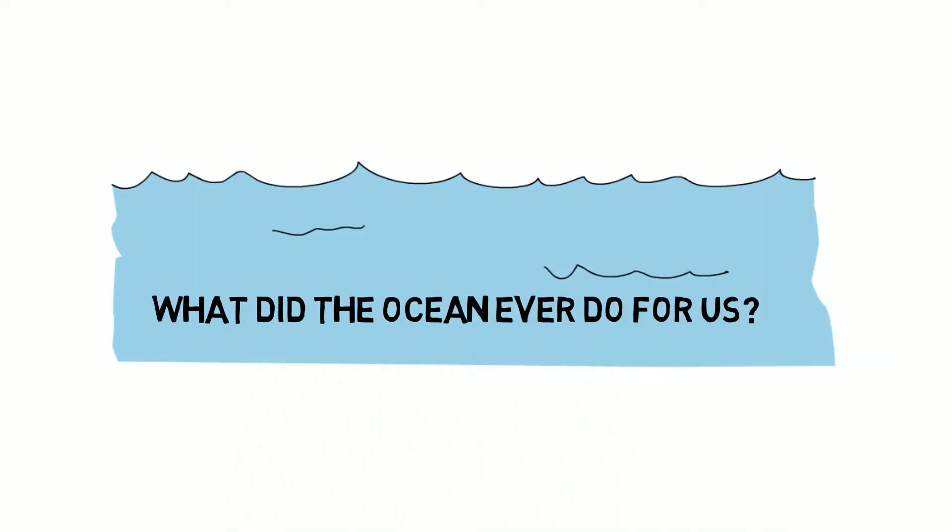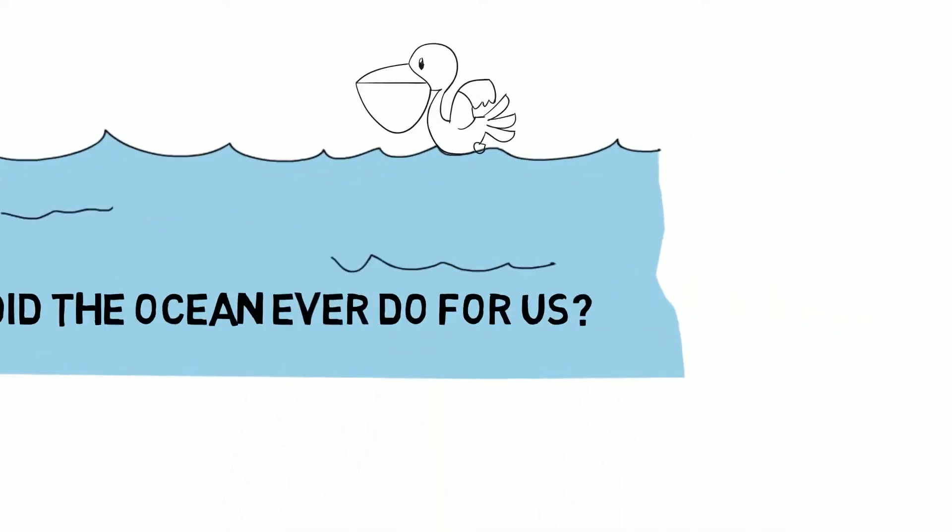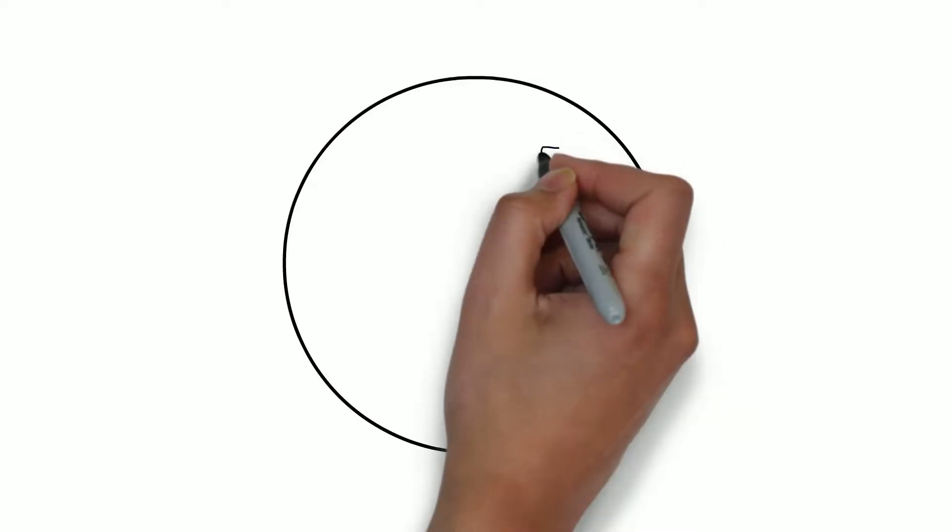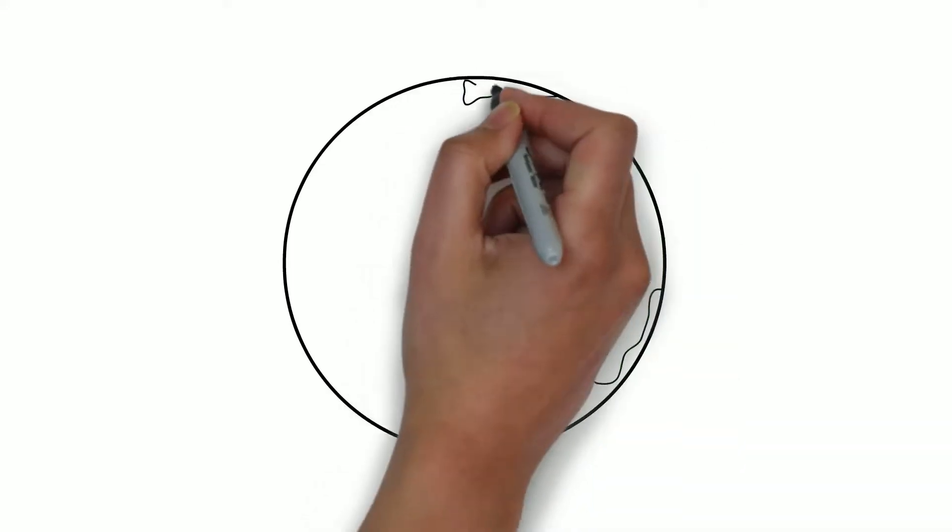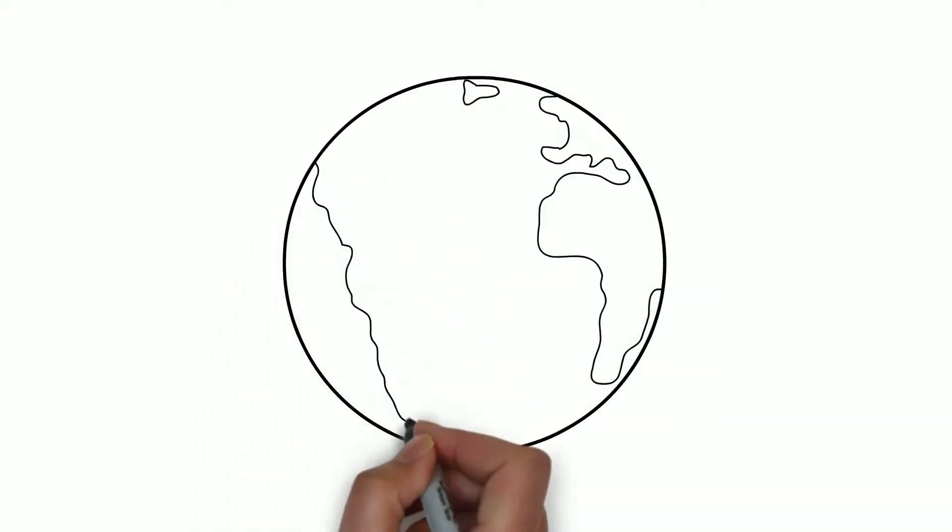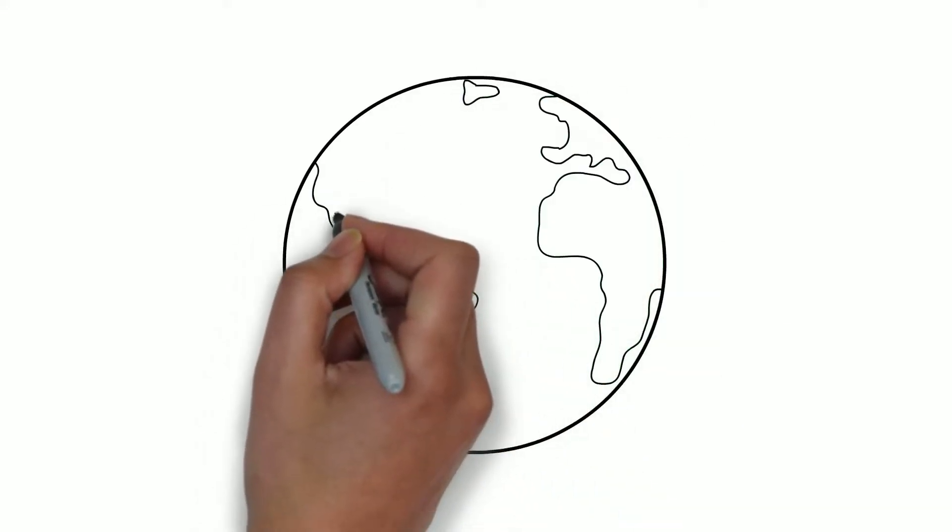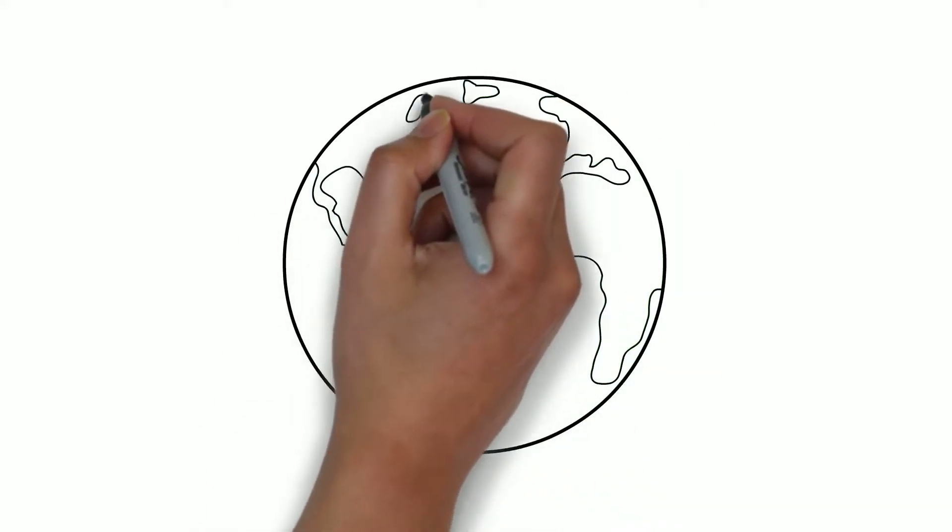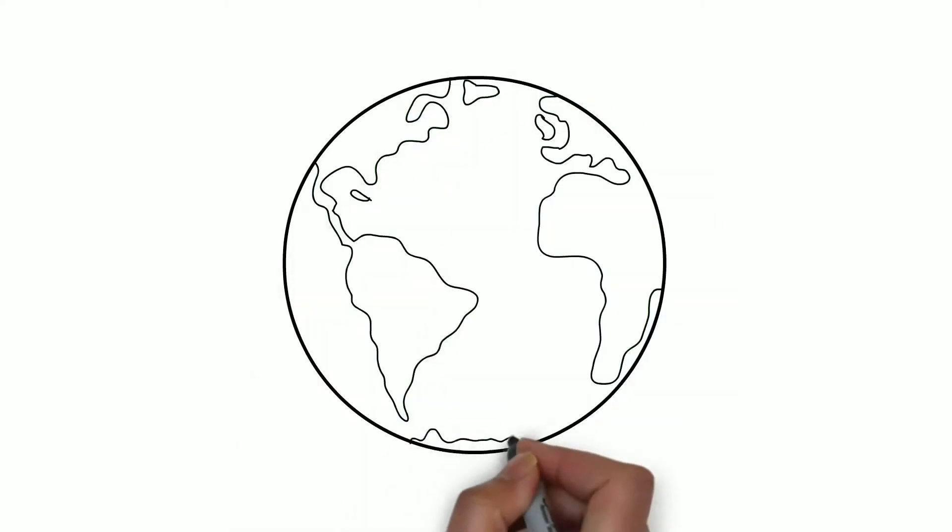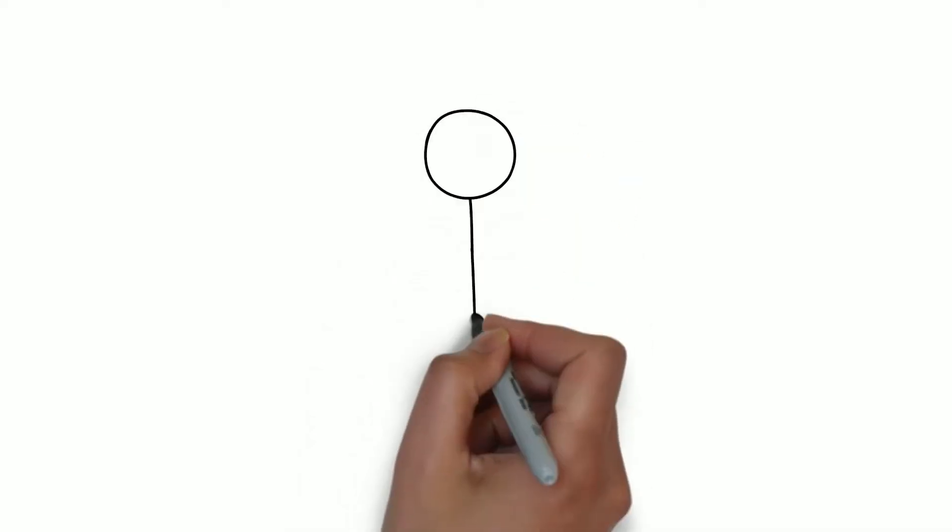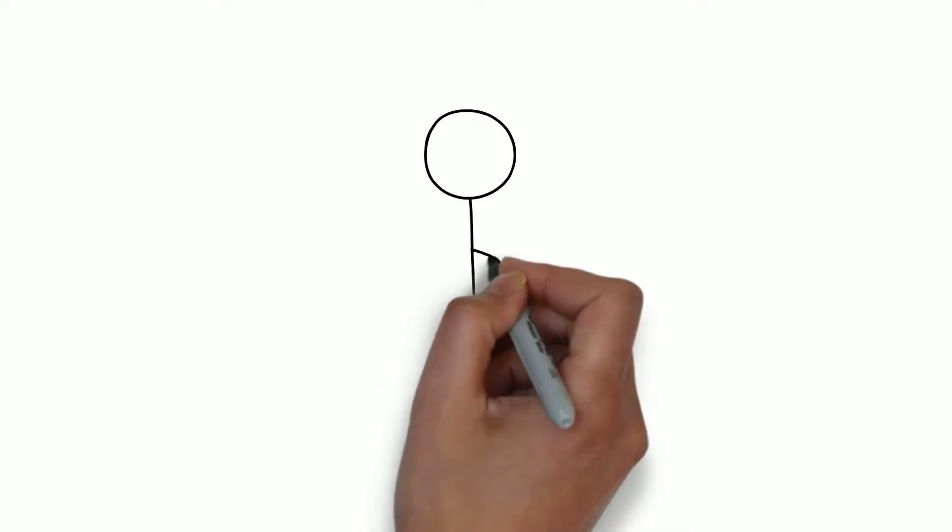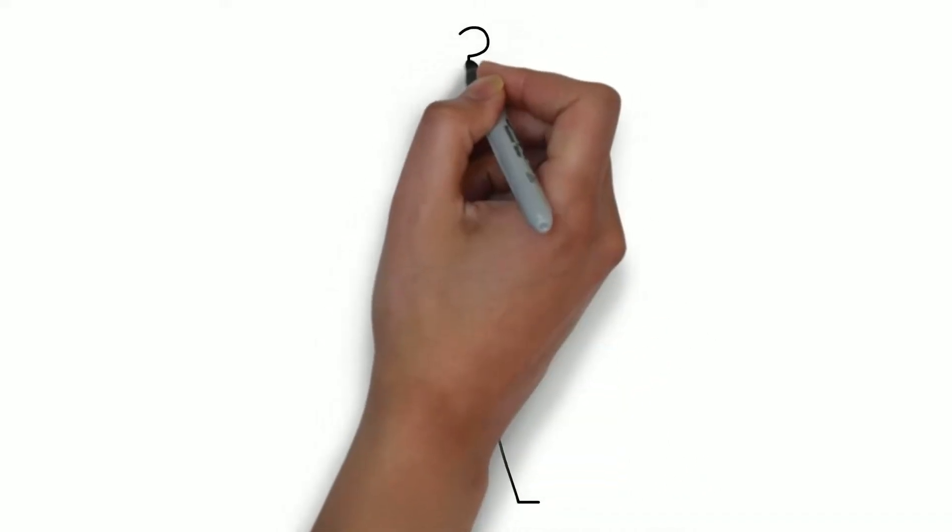What did the ocean ever do for us? We all know the ocean is really big, but does it really make a difference to our lives? Let's think about this for a moment.